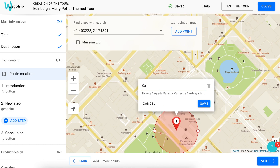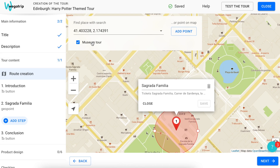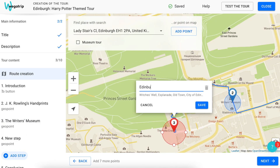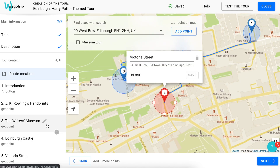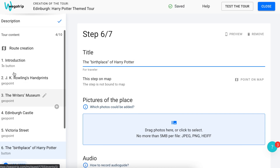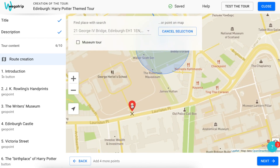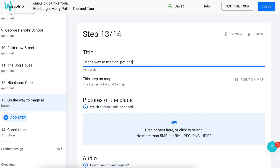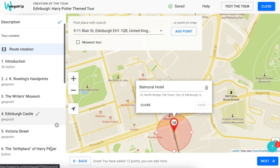After that, add the location name to the point and click on the save button. Please note that for different types of tours the requirements are different. For a walking tour, the minimum number of geopoints is 10, and for a museum tour, just 1 — usually it marks the starting point of the tour. If you are creating a museum tour, please indicate it when creating the route. Now let's create a route for a real tour. In the list on the left, you can also create steps that are not tied to a specific location. In order to listen to such steps, tourists will have to click on the button in the app. Now the structure of the tour is ready.